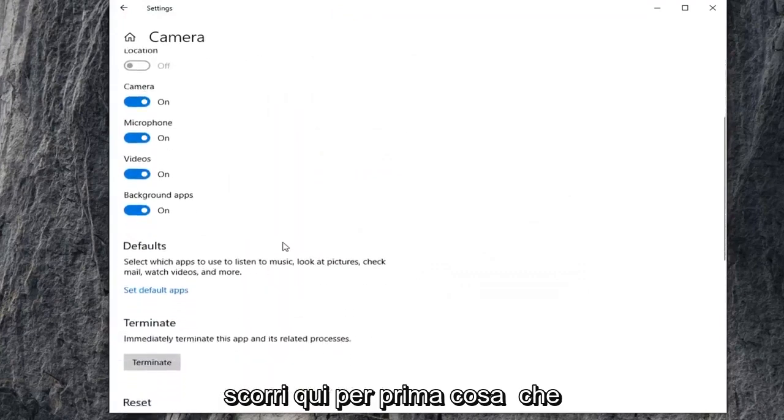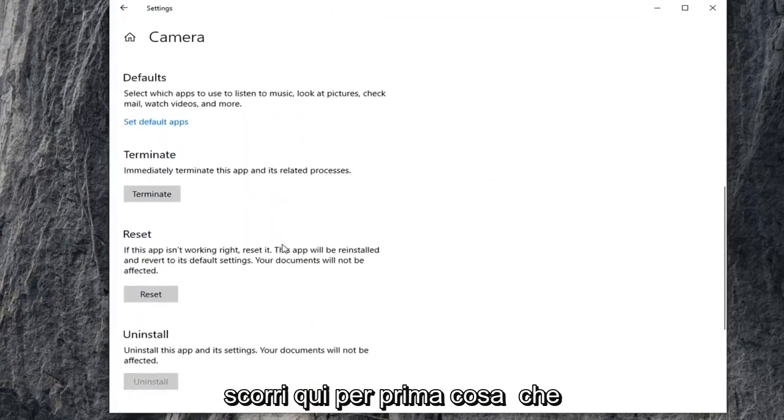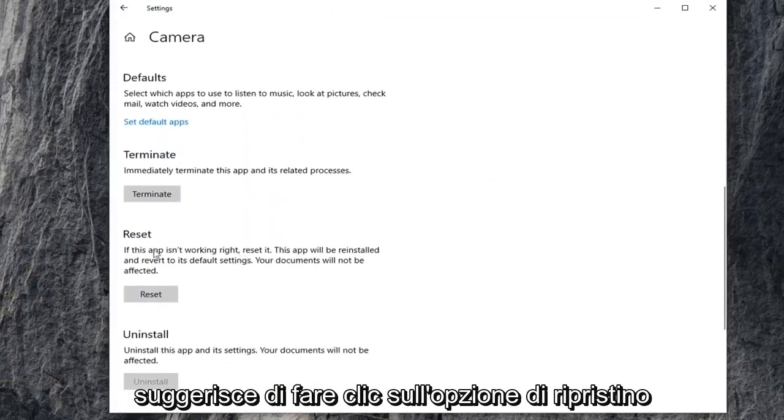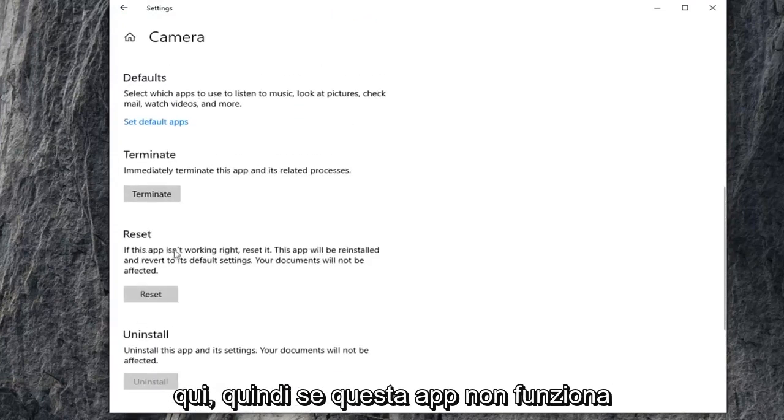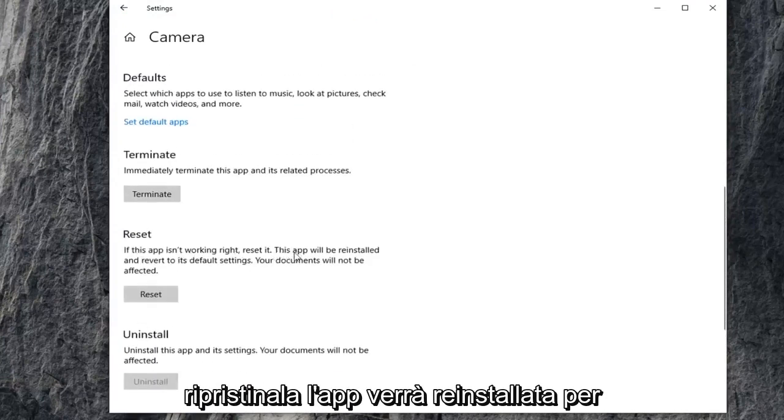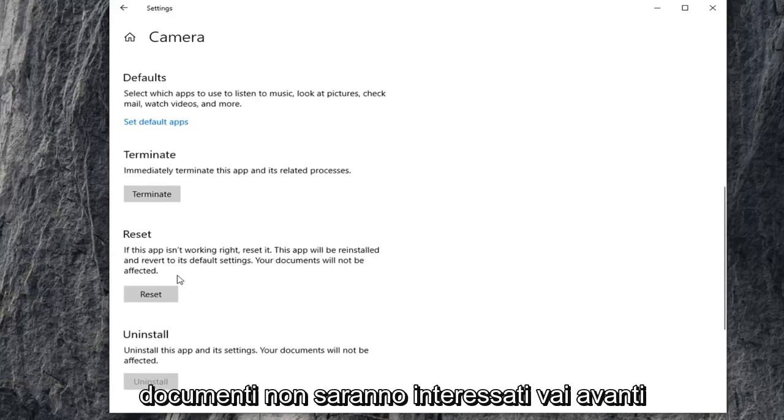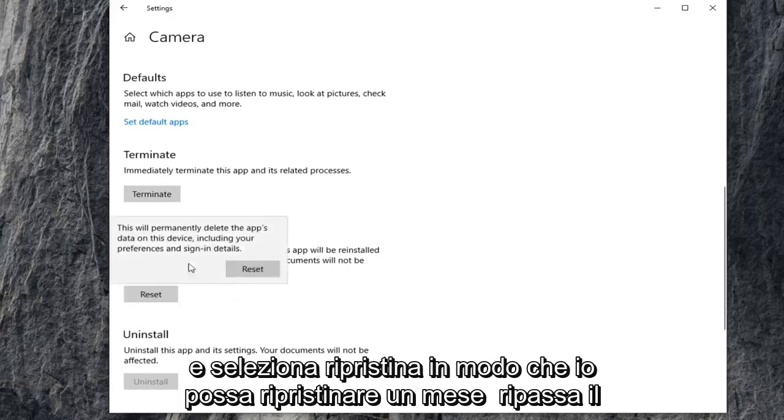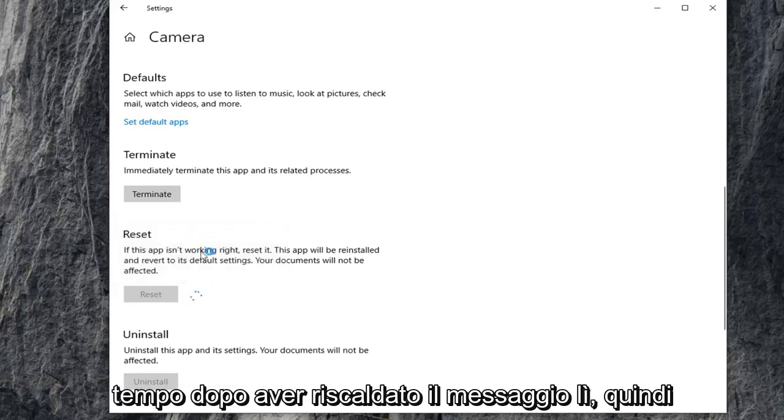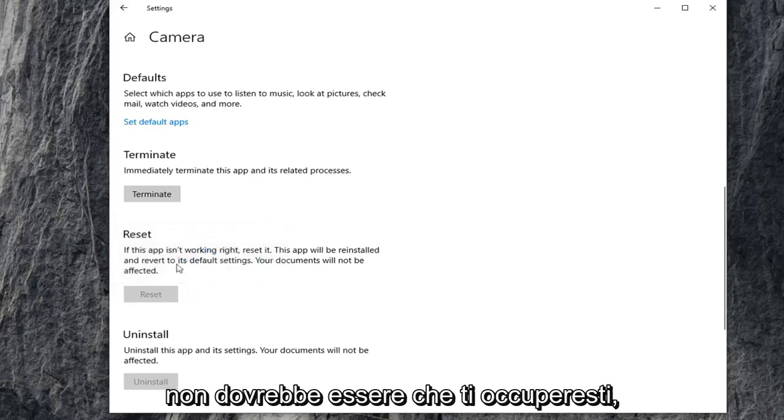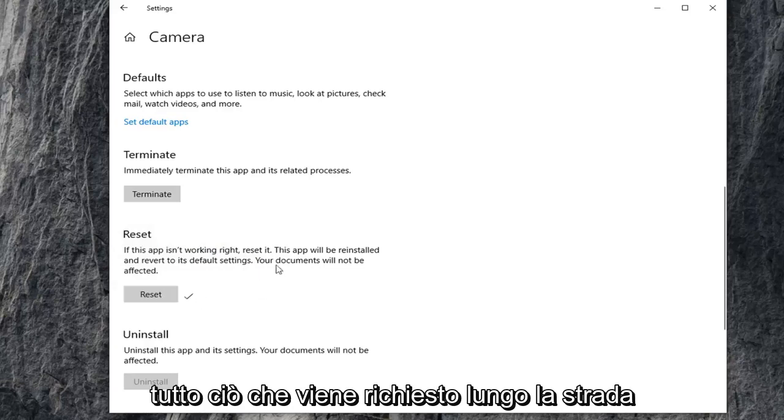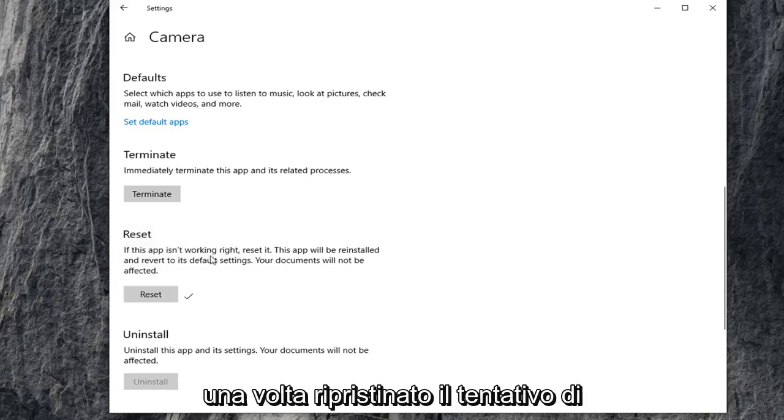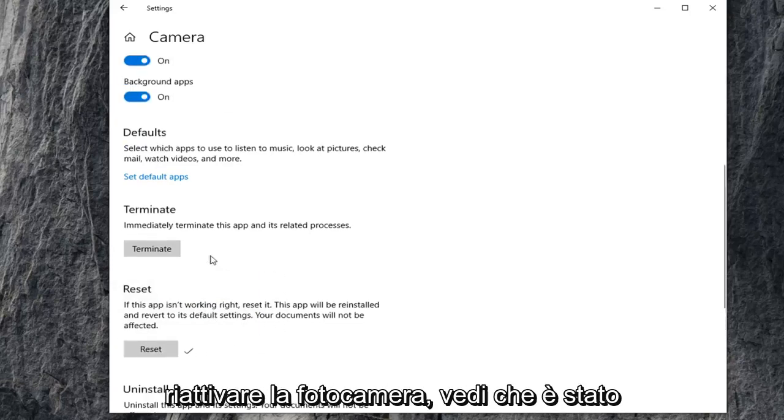Scroll down here. First thing I'd suggest would be to click on the Reset option. If this app isn't working, reset it. The app will be reinstalled and reverted to its default settings. Your documents will not be affected. Go ahead and select Reset, then select Reset one more time after reading the message. It shouldn't be that big of a deal, but make sure you're reading everything that prompts up along the way. Once you've reset that, try to activate your camera again and see if that's resolved your problem.